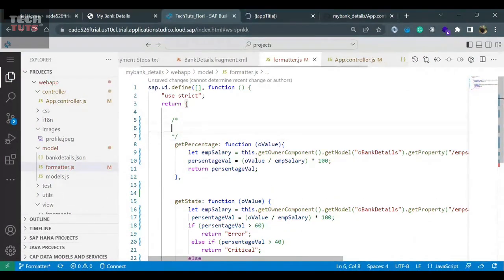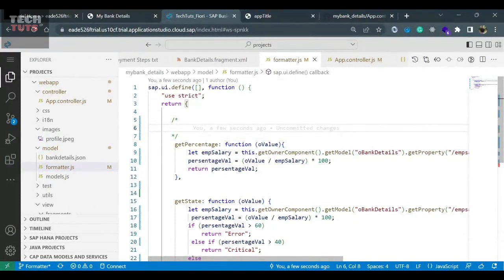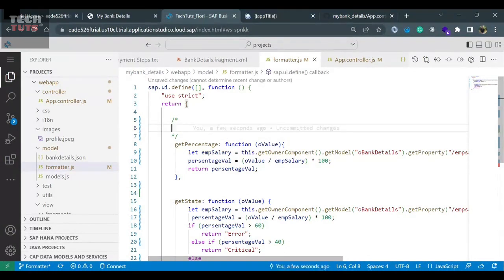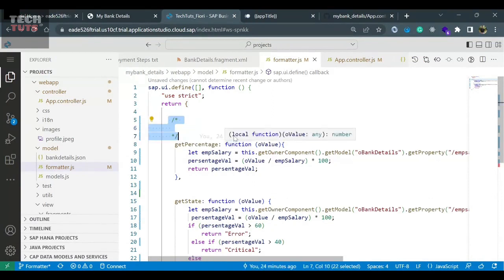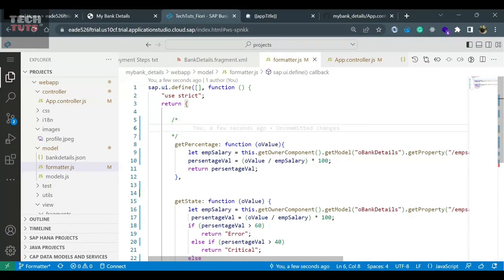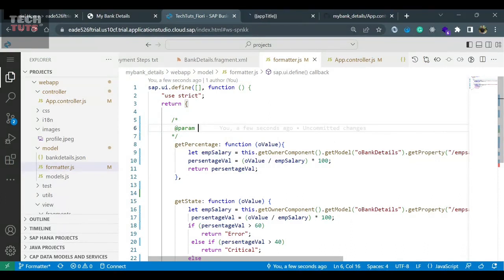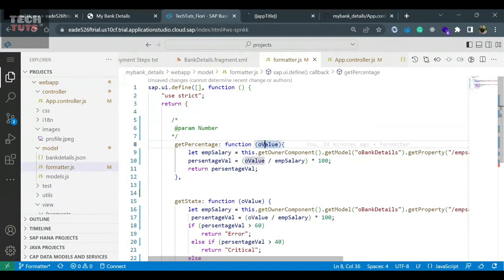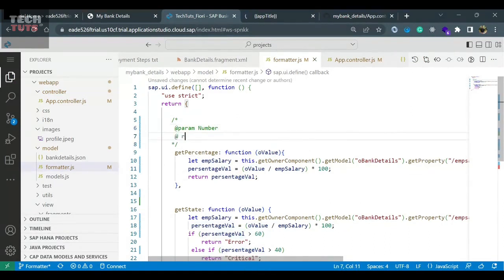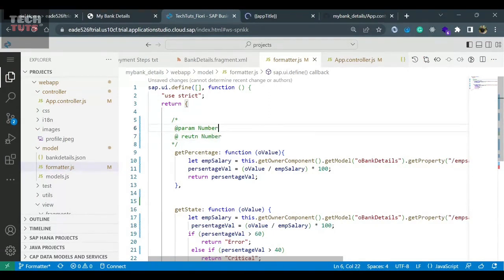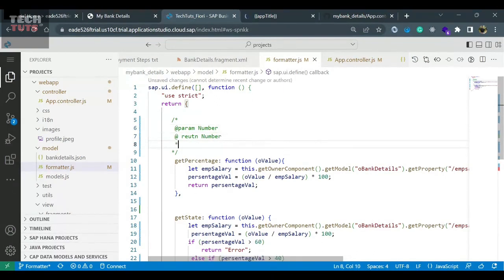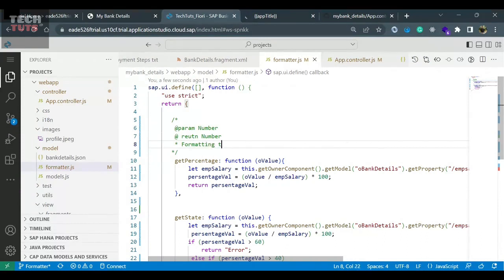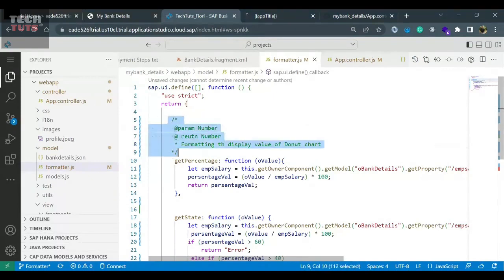That's the way to put the comment slash asterisk, asterisk slash close. And in between, whatever you will write, you can write the parameter what you are passing. So parameter we are passing is the number. That's what we are passing in this function. The value is number. And we are returning again a number. So you can say this function returns a number. And yes, in comment you can mention formatter, formatting the display value. In this way, you can put a comment.